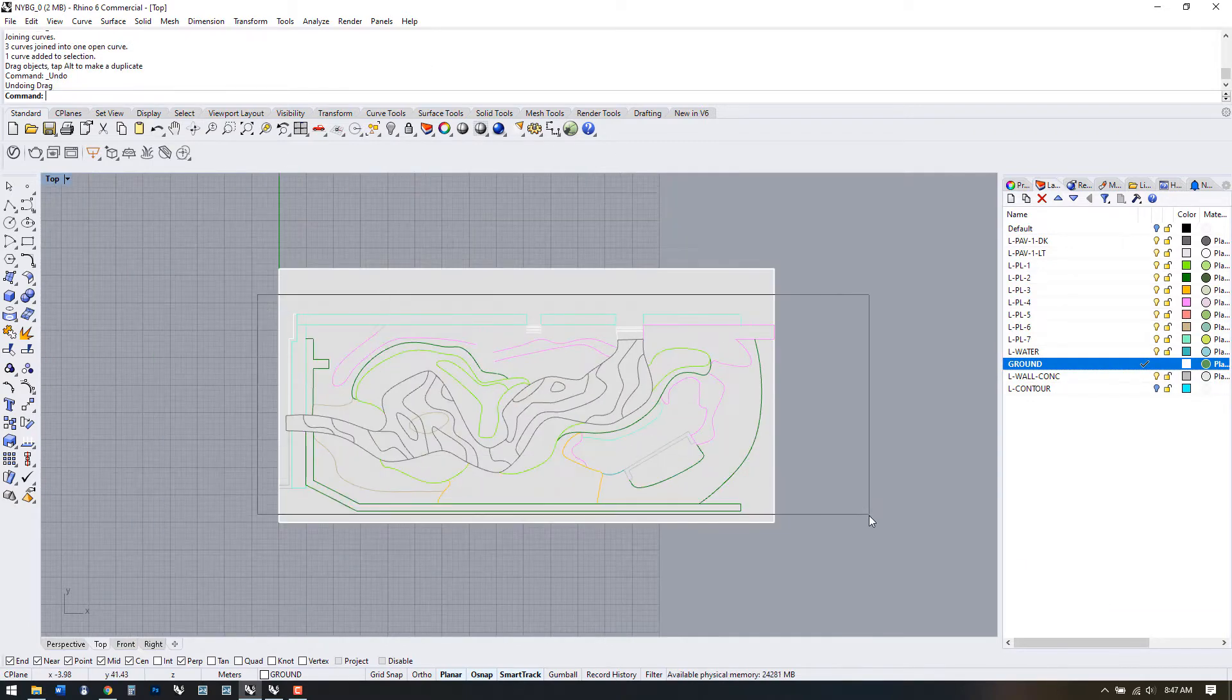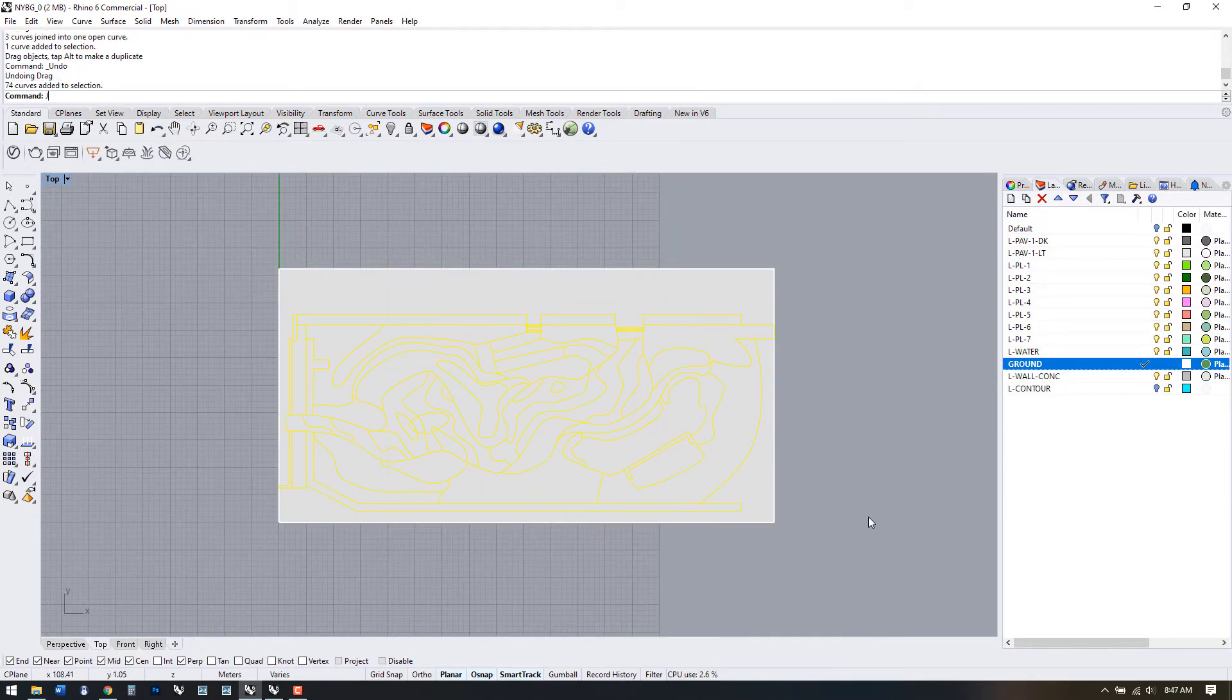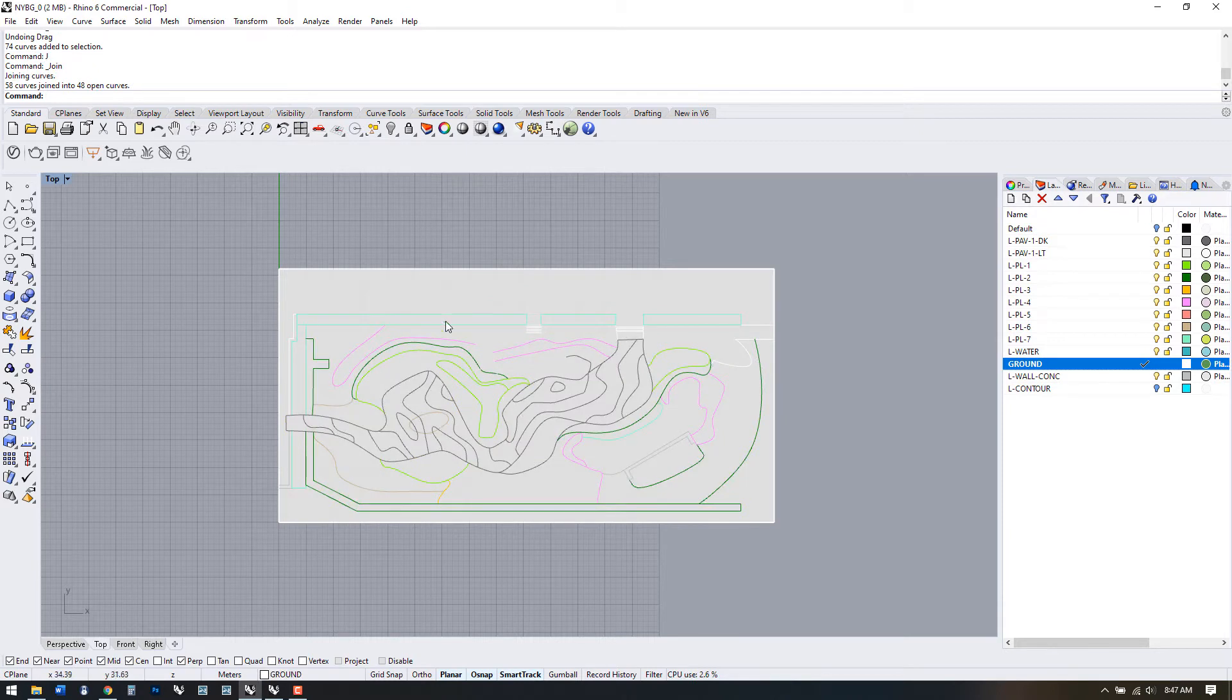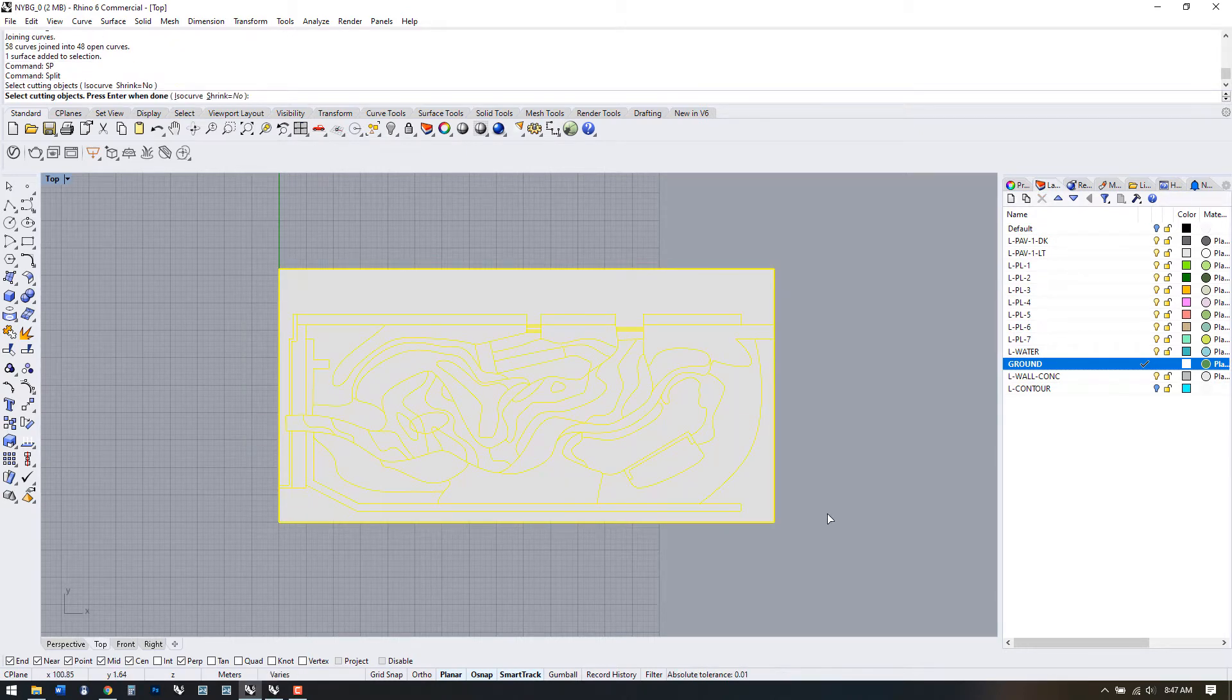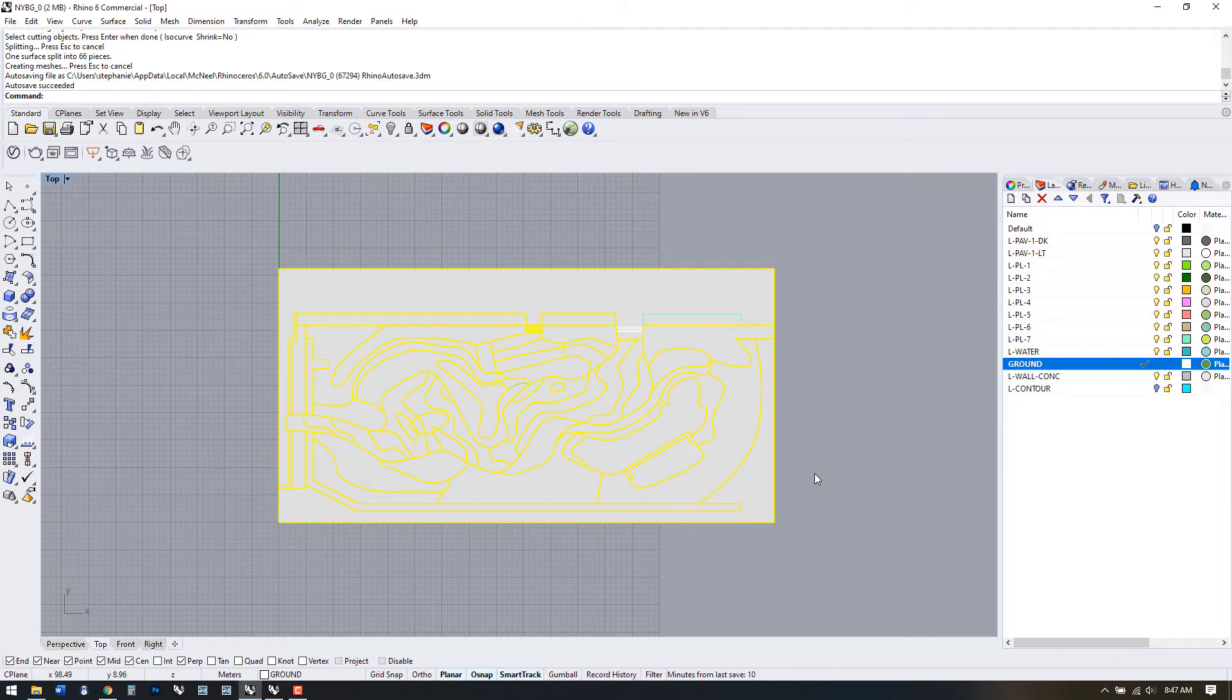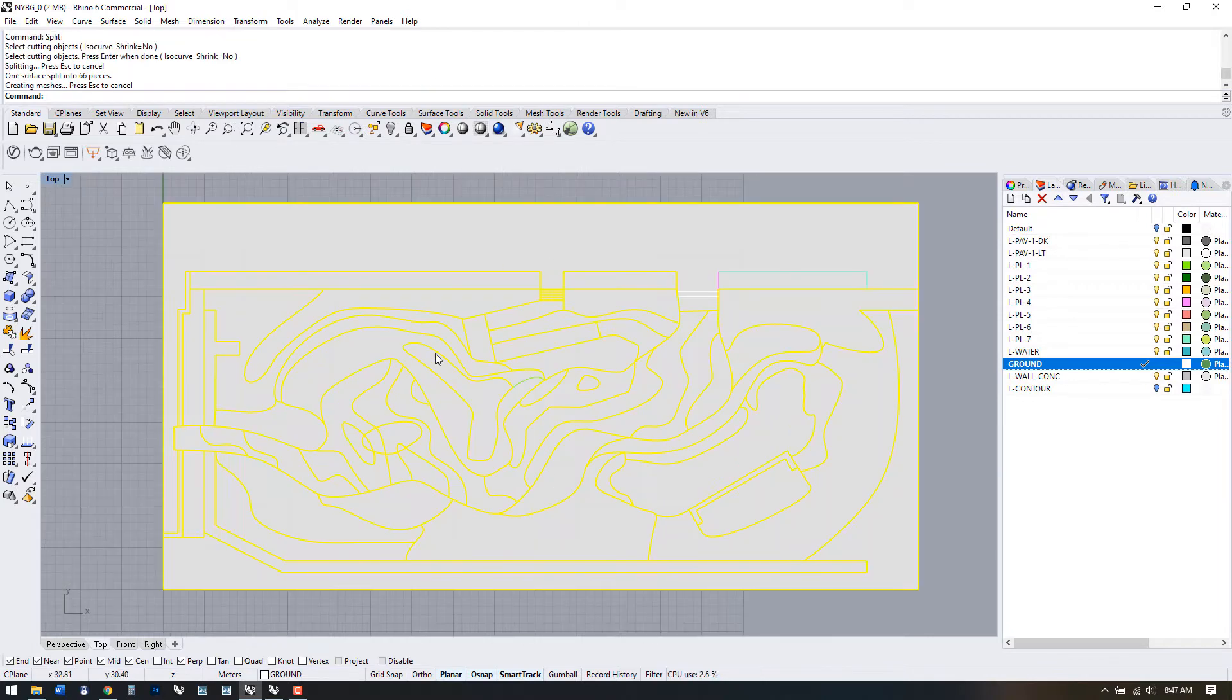Let's select all the line work we have and join it as much as possible with J. Now we can use the Split command, SP, select our surface and the line work as cutting objects.